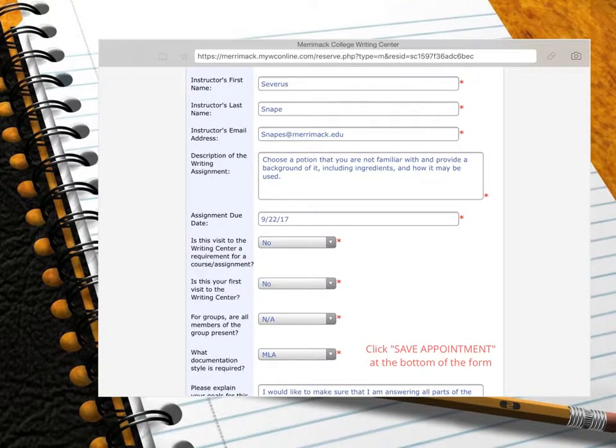Once you have saved your appointment, you will receive an email confirmation stating the date and time of your appointment. And from there, you can add this information to your Google Calendar.